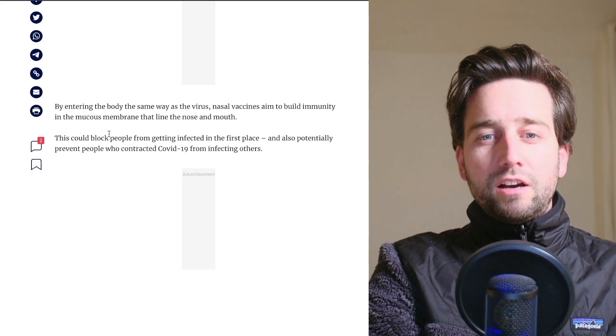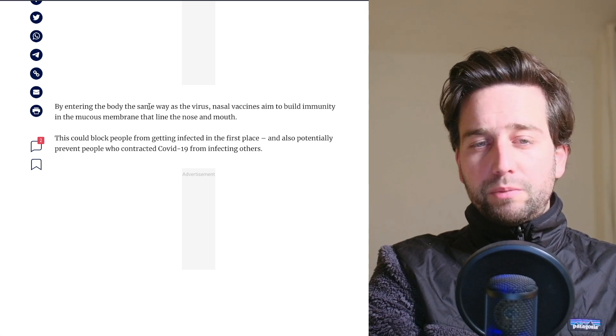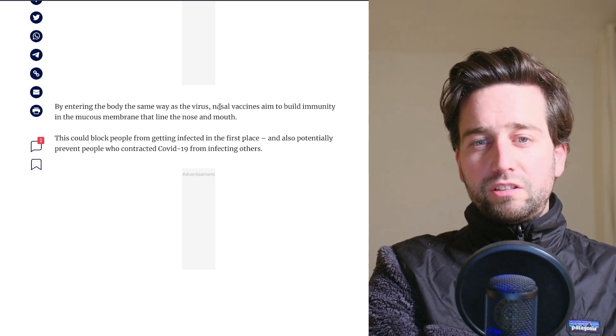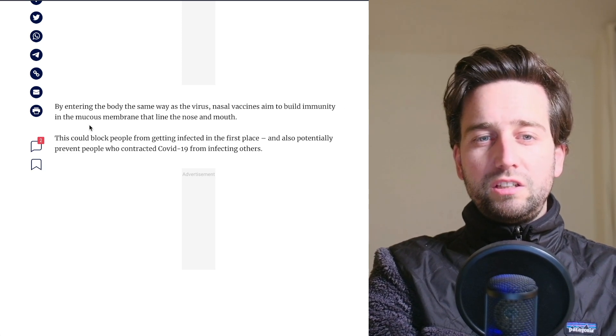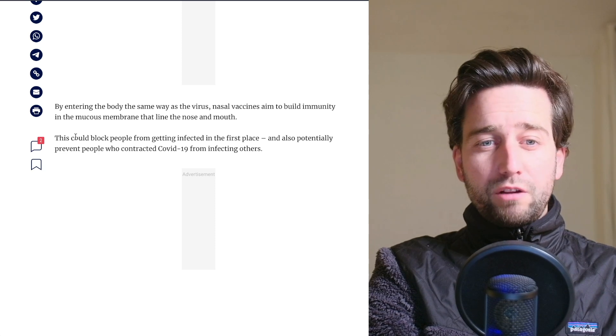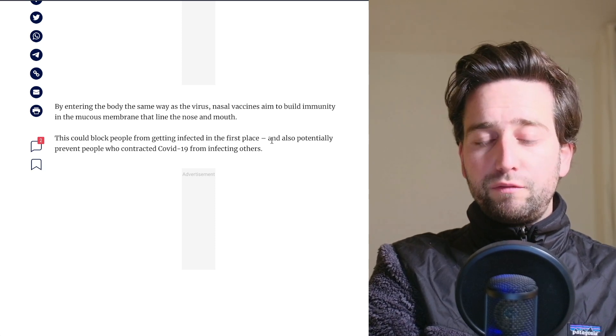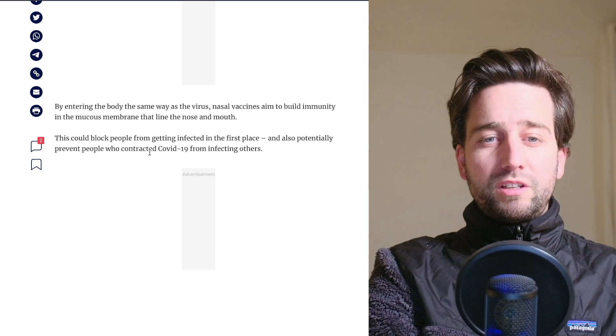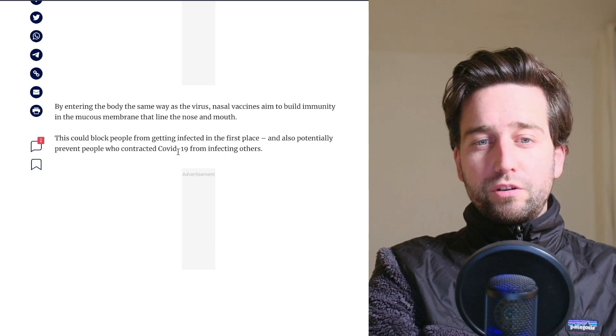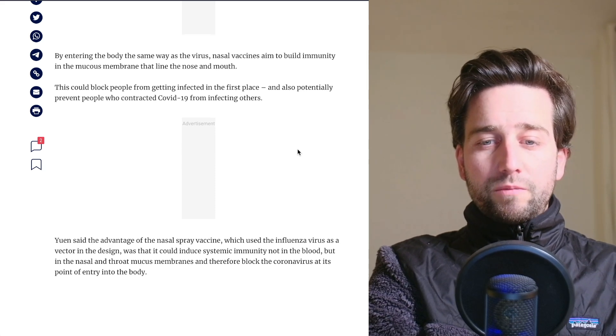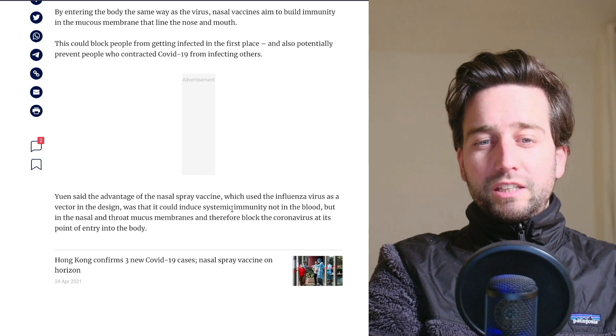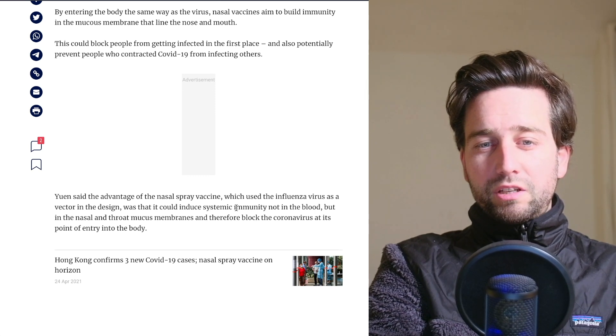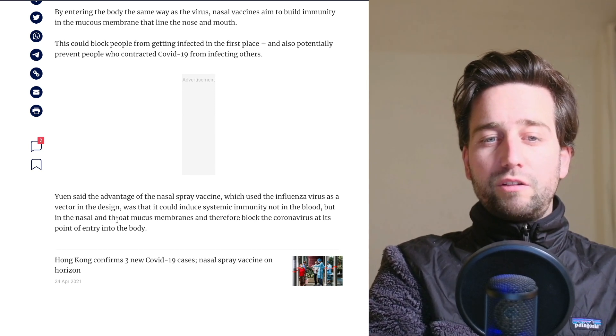And the interesting part here is that by entering the body the same way as the virus, this nasal vaccine aims to build immunity in the membrane that lines the nose and the mouth. And this could block people from getting infected in the first place and potentially also prevent people who contracted COVID-19 from infecting others. So the interesting thing is that it's getting systematic immunity not in the blood, but in the nasal and throat.